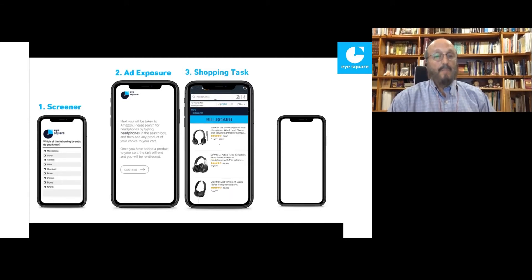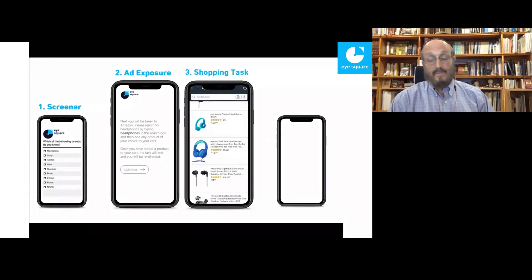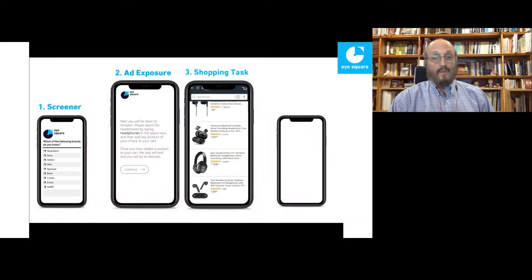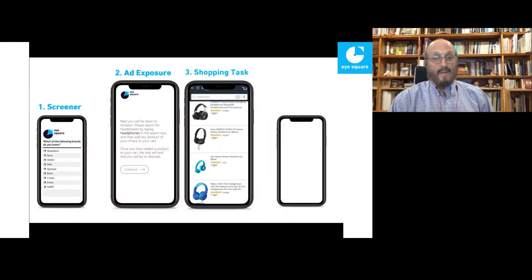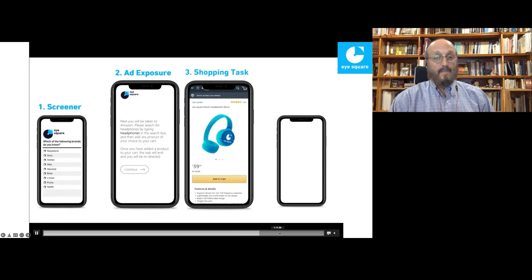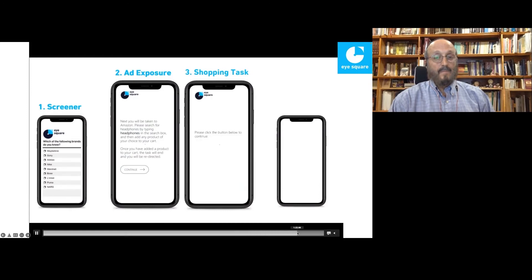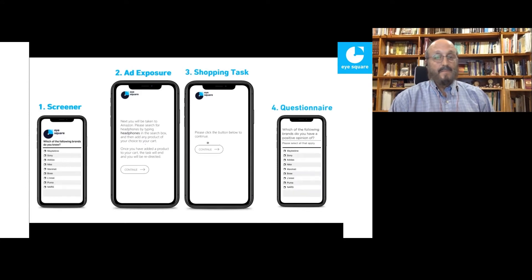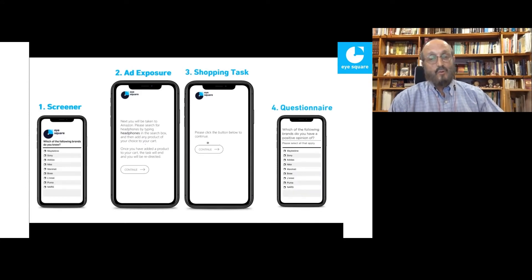So they type in headphones — just like we saw before — they scroll, and we've combined the experience on social media to the experience on e-commerce to create this currency to understand the real value of the ad: how well it drives attention, interest, and sales. All behavior is measured, then they go to the survey.